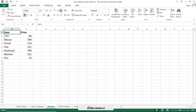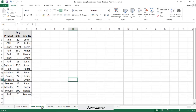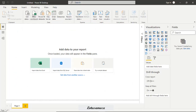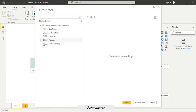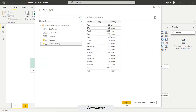Before doing the practical of the RELATED function, let's check the data. We have a product table where the product name column header is called 'item' and then price. In the second table — sales summary — the header is 'product'. So both column names are different. We will check what that means in the practical. Then we also have quantity sold and sold by. Now we upload the data — product and sales summary.